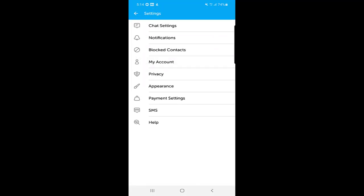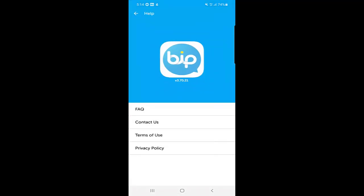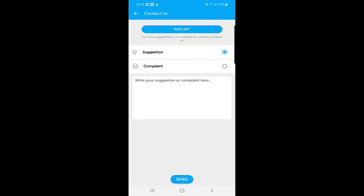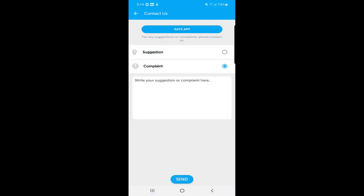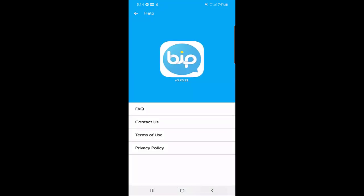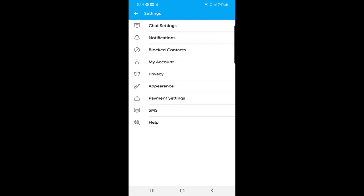There is also a 'Help' option at the bottom. From here you can give suggestions, rate the application, or file a complaint. Select an option, type your message in the box, and send it. You can also review the terms of use and privacy policy from here.